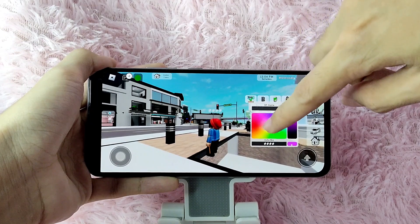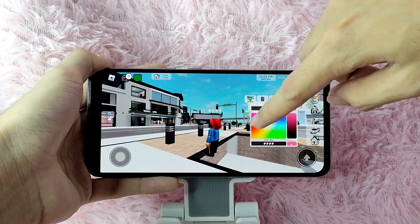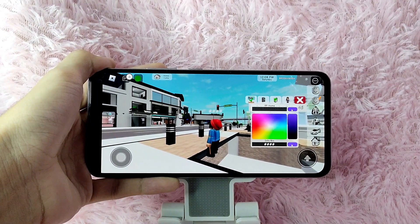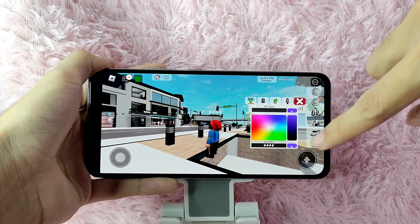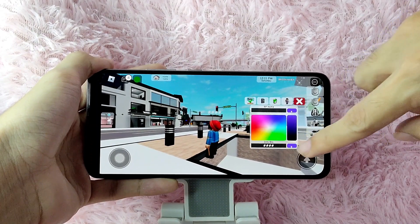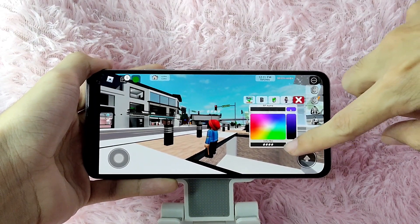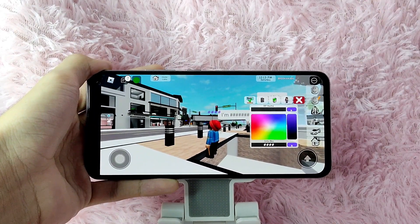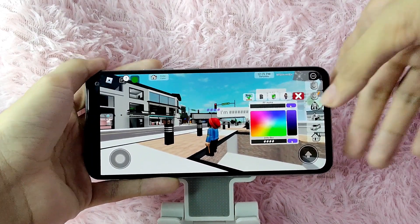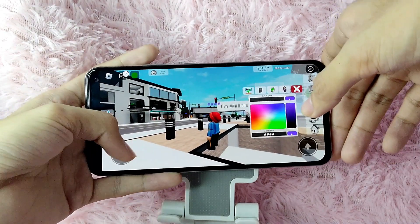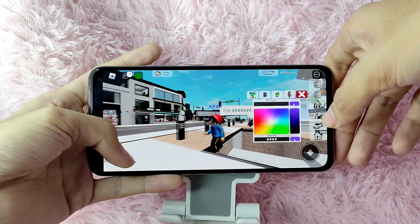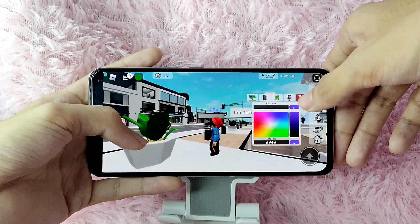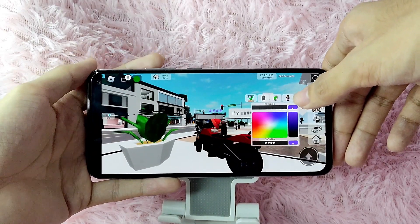You can also select the color of the font. For example, I like it to be dark purple, so I will tap on that. As you can see, your bio is now in dark purple. Simply tap the X button to go back and enjoy your gameplay.